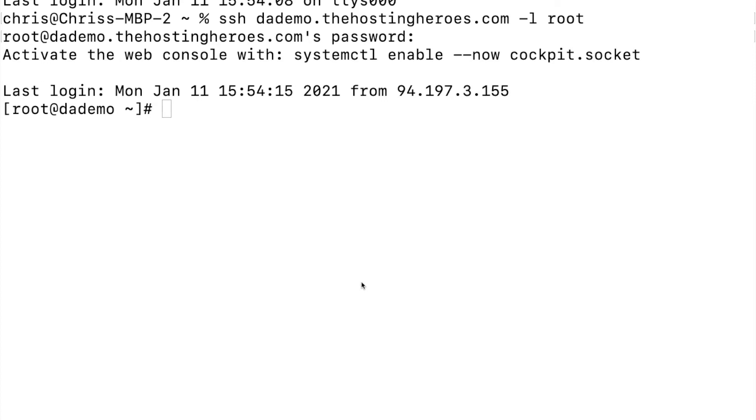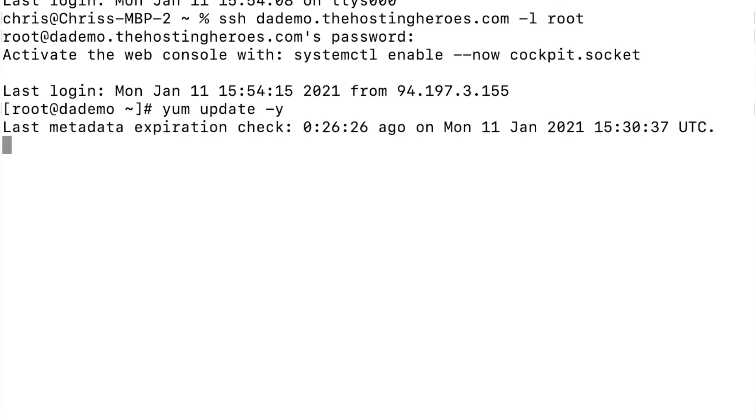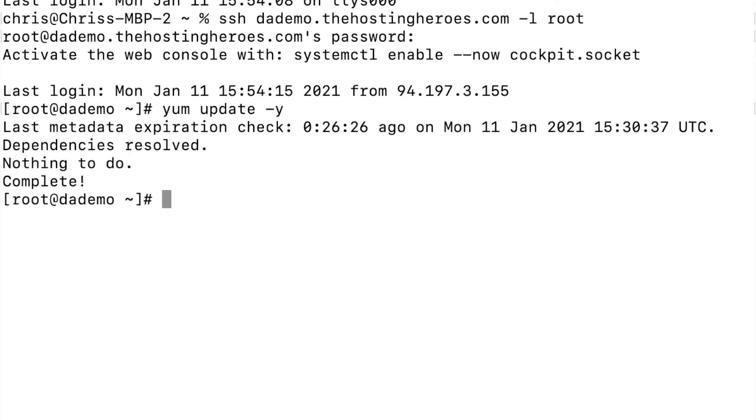Okay, to get started, make an SSH or terminal connection to your server. Before we install DirectAdmin, a couple of things we should do first is check for operating system updates. So just do yum update -y and this will install any updates.